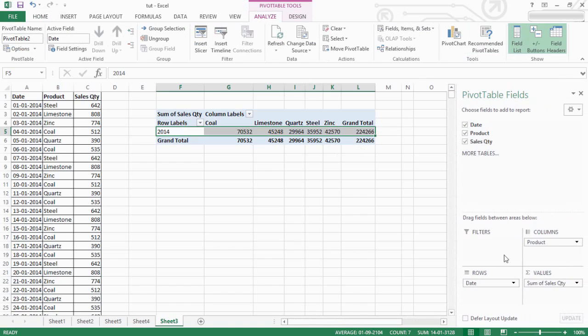Okay friends, in the last video we used PivotTable. We used weekly, monthly, total. We will use the pivot app. We will drag and drop down. Thank you, friends.